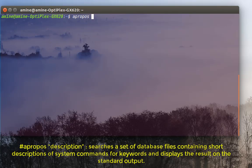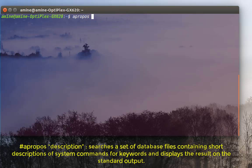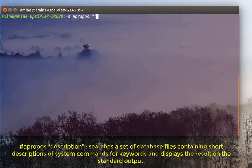So all you have to do is type this command apropos, then the description for your needs. For example, let's say I want to list directory, so I'll just type here 'list directory'.